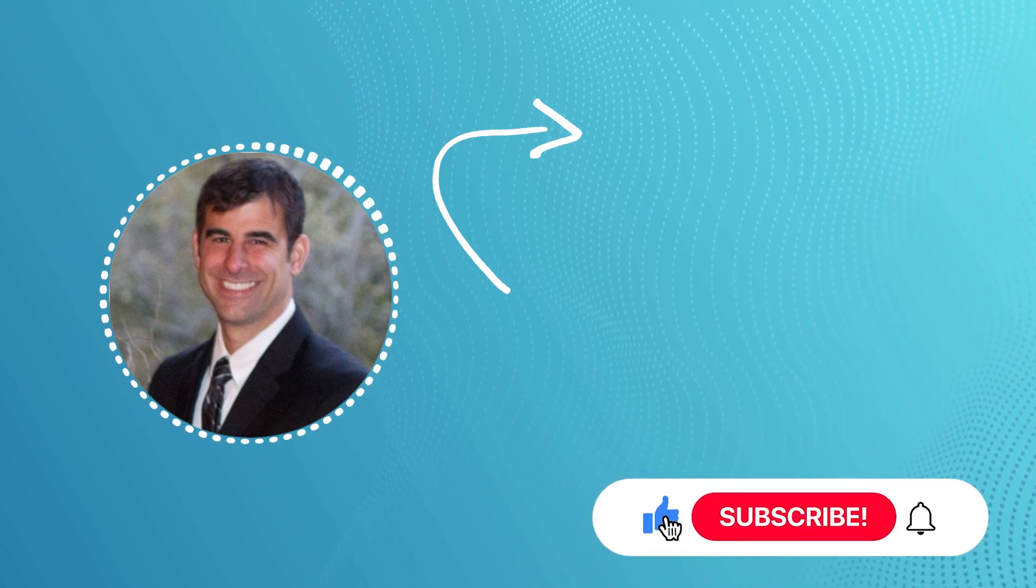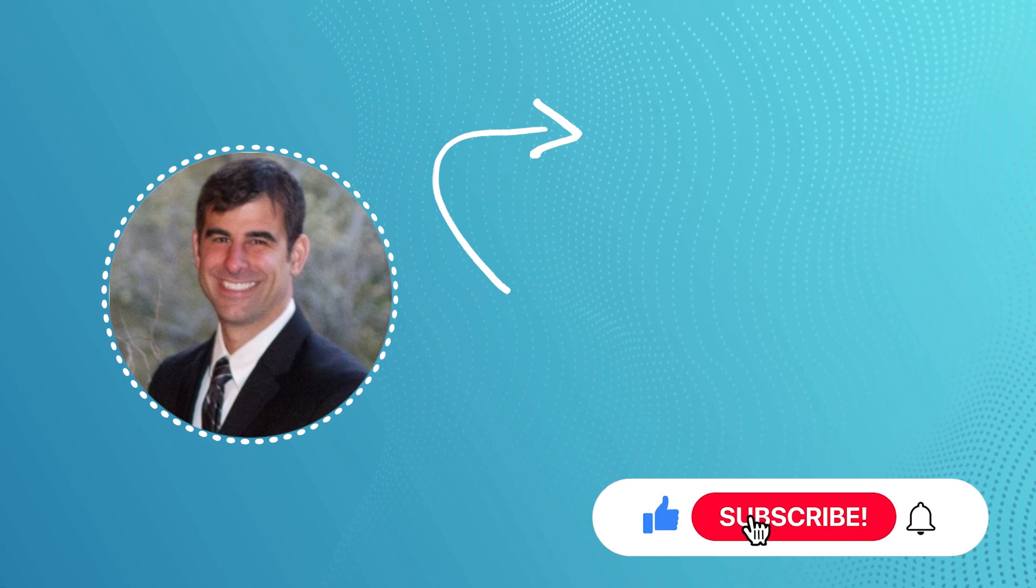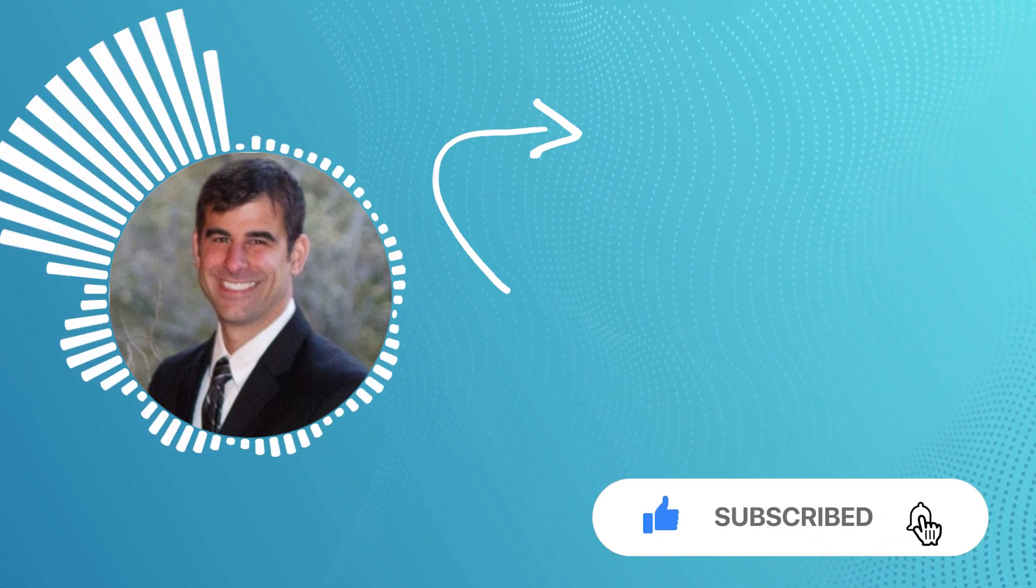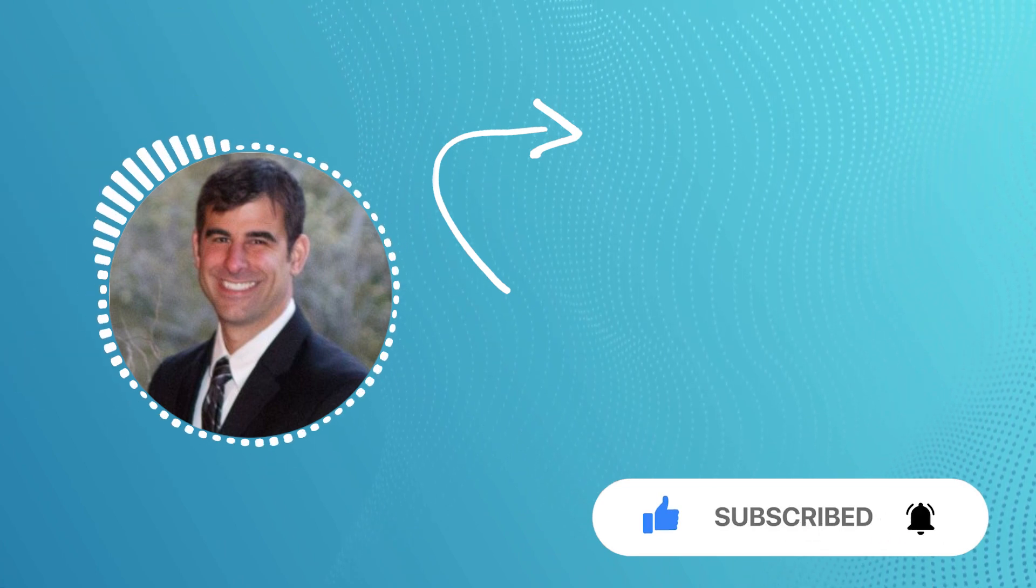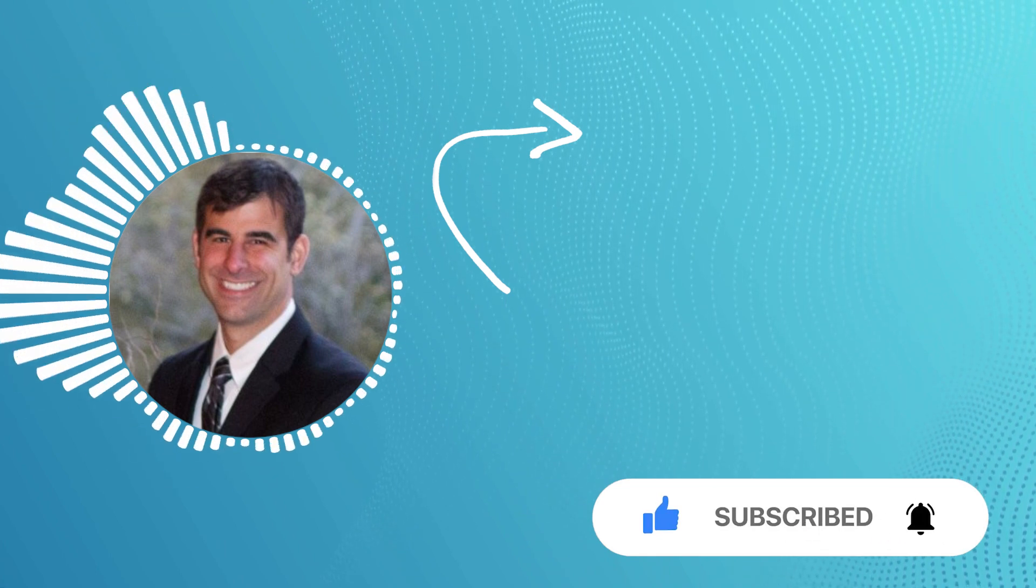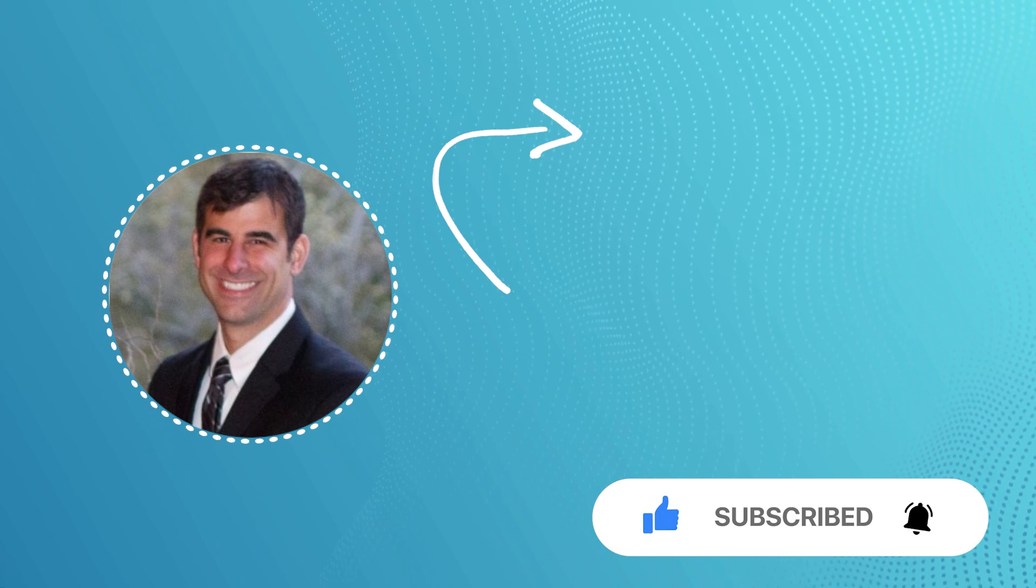And remember, hit the subscribe button and ring the bell so you'll be notified whenever we upload a new video. Thanks for watching. Have a great day.